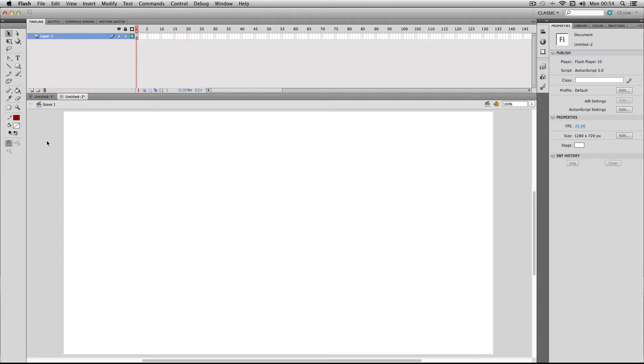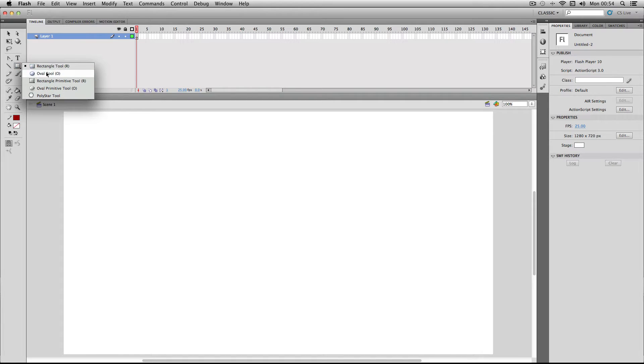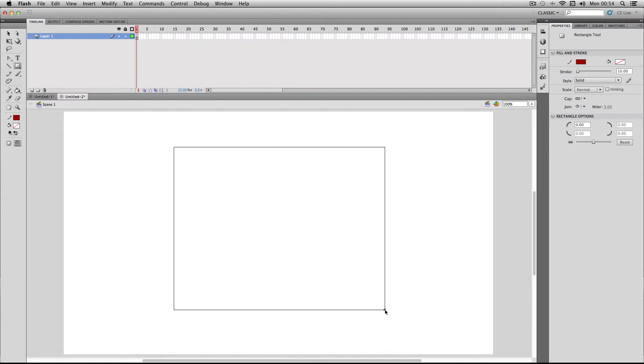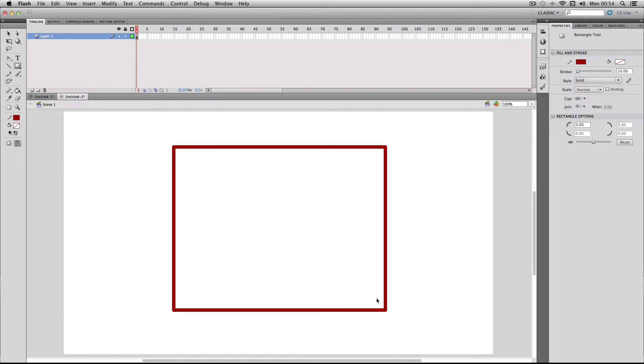To start with, I'm going to do a really simple example. I'm going to morph a rectangle into an oval. I'll start by making my rectangle shape, then leave about 10 frames and put a blank keyframe here. This is where I'm going to draw my new shape.